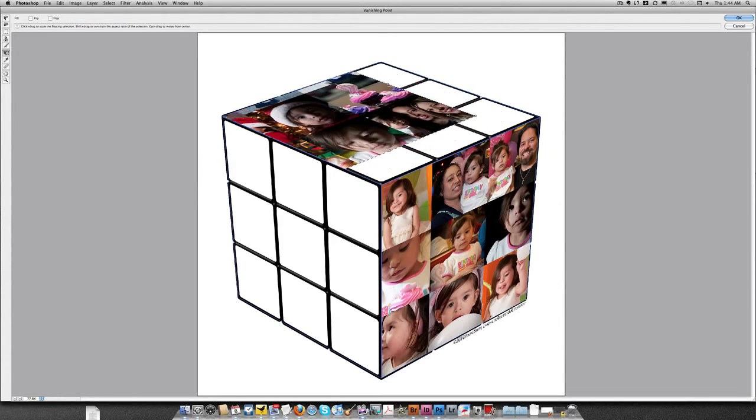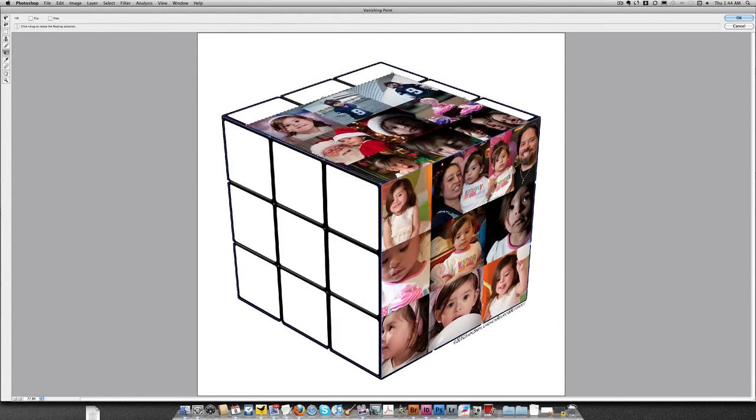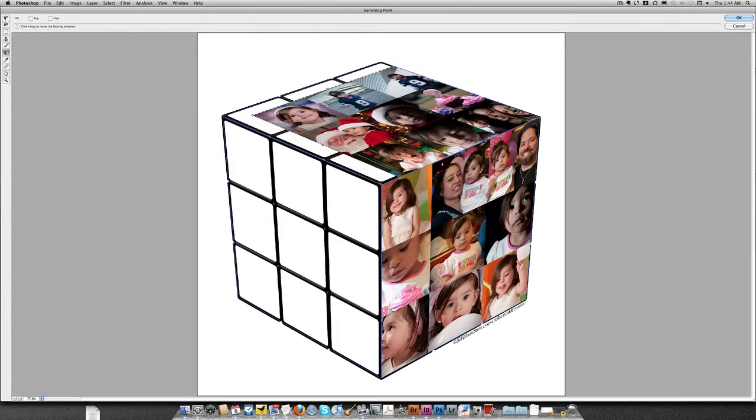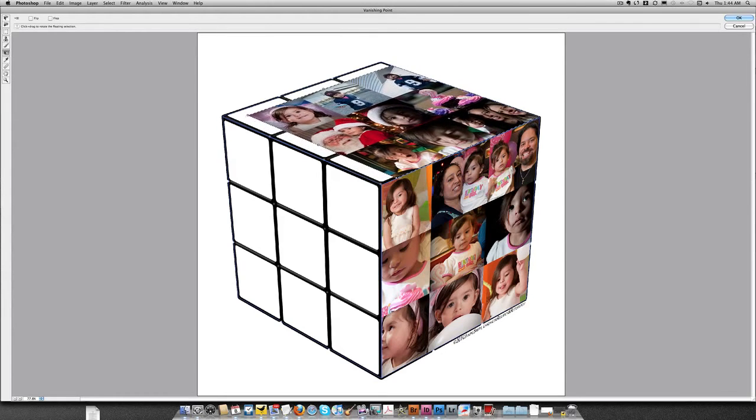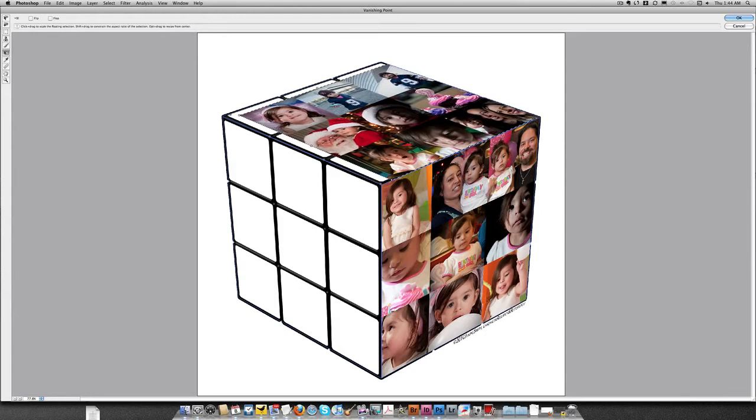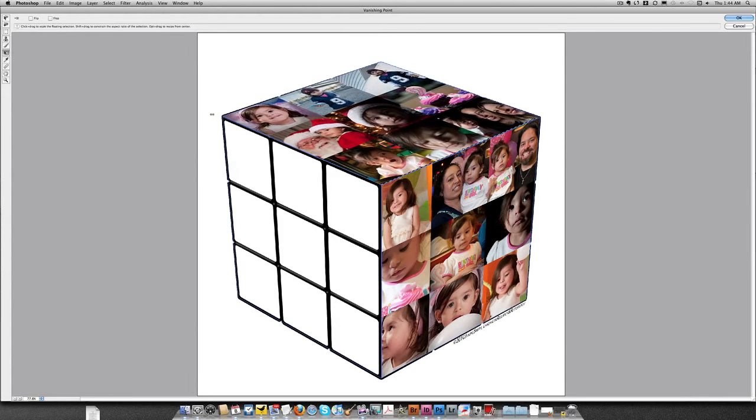Move it into place. There it is. I like it there. I just need to scale it up a little bit. Again, I'll do Shift to make sure it scales proportionally. All right, there's the next face of my cube. Looks good. Click OK.